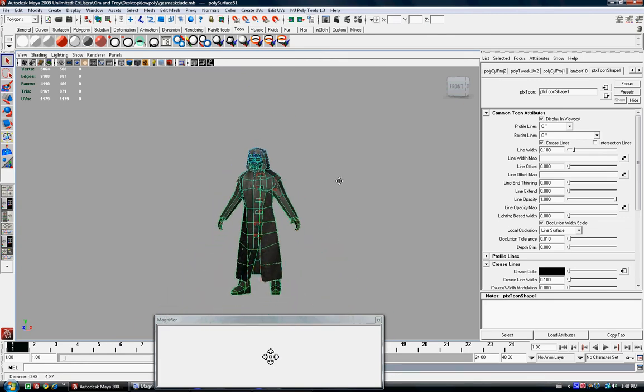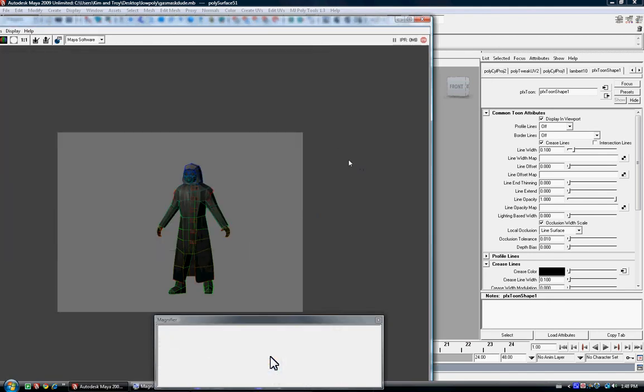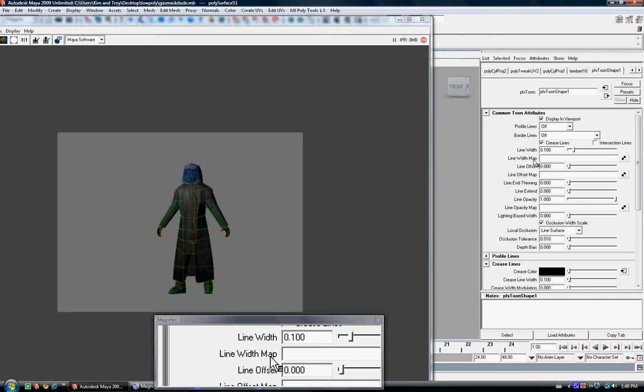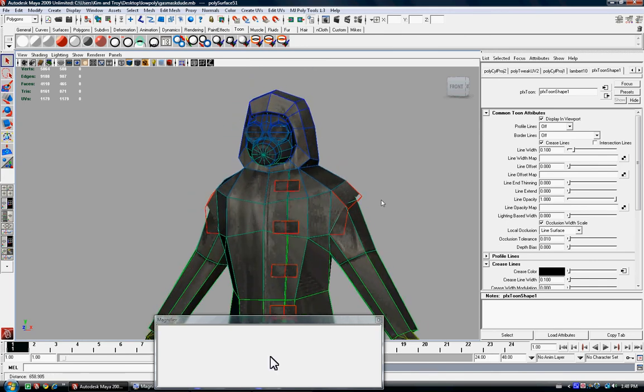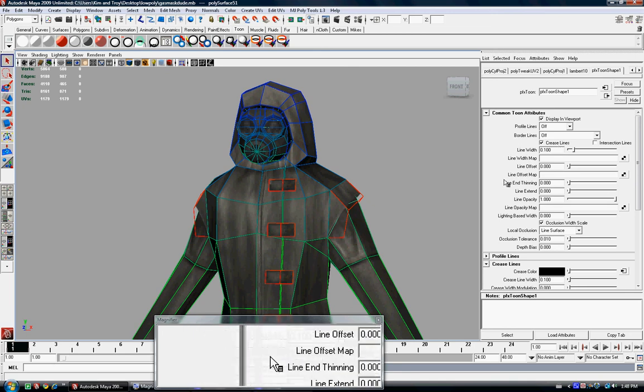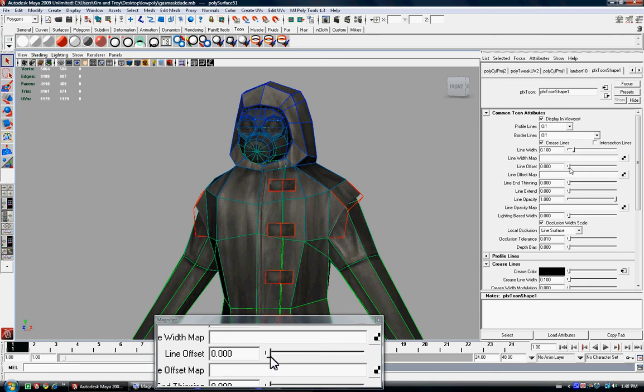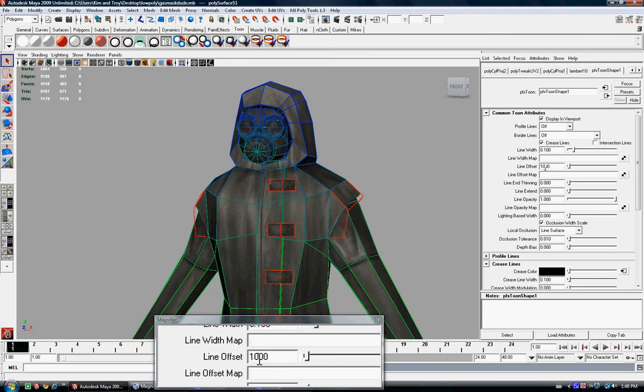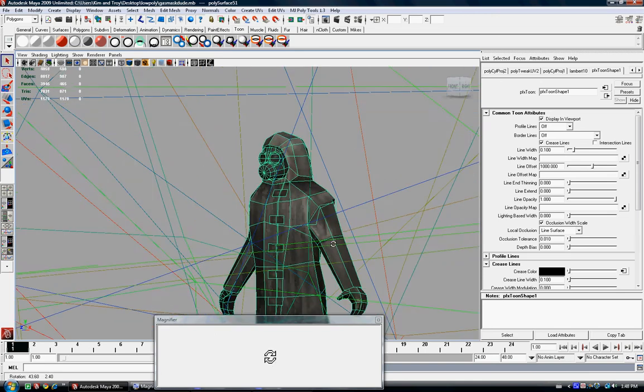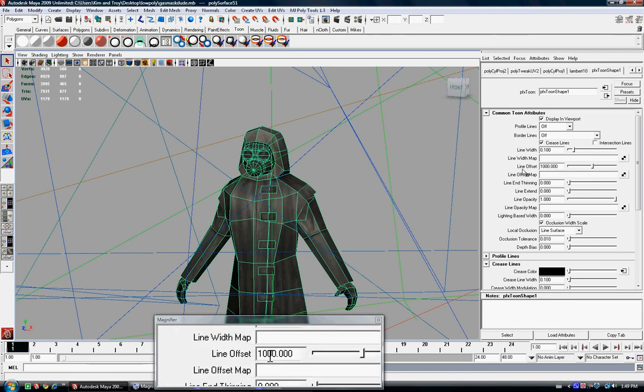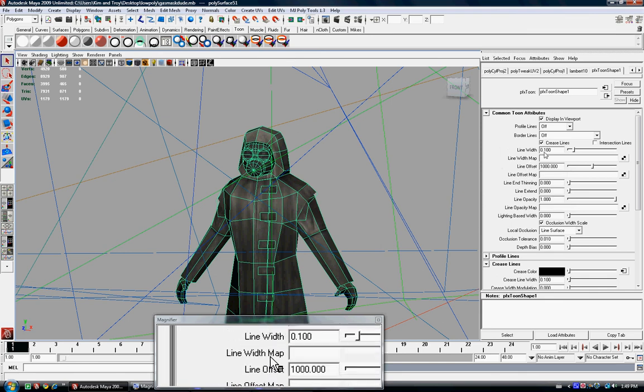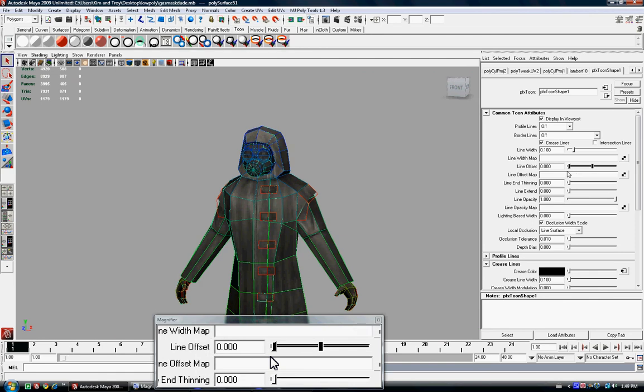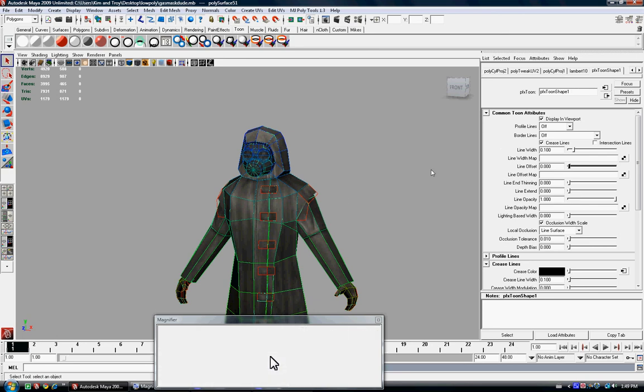Now you can also play around with these settings. For example, like line offset, it's a really cool feature. Like if you were to set this at say 1000, now it looks like crap right now, right? But what you could do, which is really cool, is actually you could right click on it and then set key. And then you could actually change the value and then set key again on like frame 24 or whatever. And then you will have the wireframe animating, which is a really neat feature. So it's the whole line offset thing.